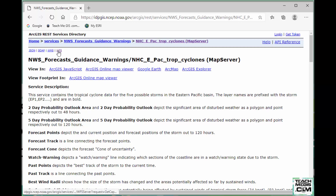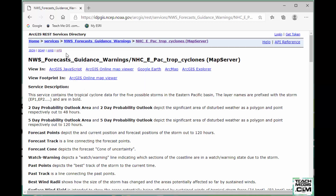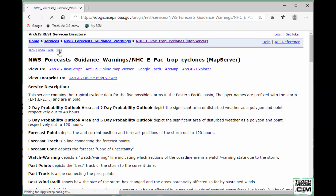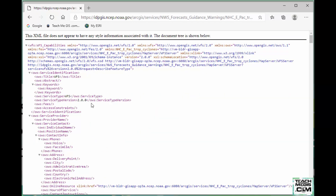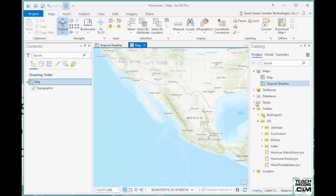All you have to do is right-click on whichever one you need and say copy link — that takes the URL and puts it in your clipboard. Alternatively, you can click the link, which takes you to a scary-looking XML page, and copy the URL from the address bar. Either way gets the exact same text into your clipboard, and that's what Pro needs.